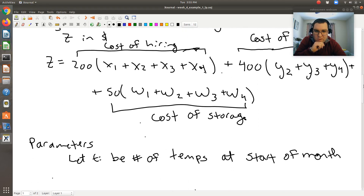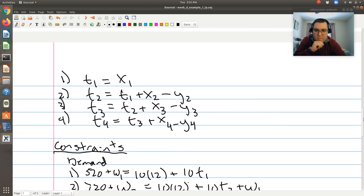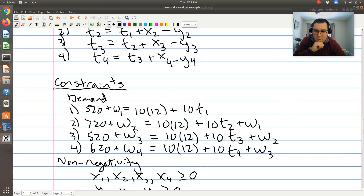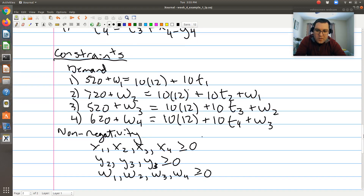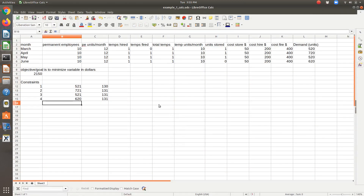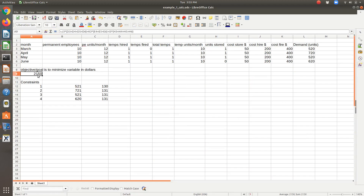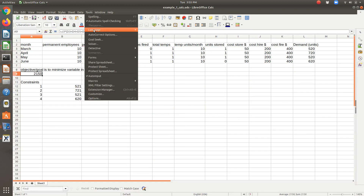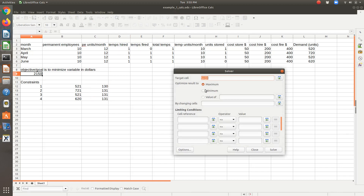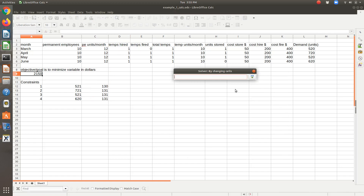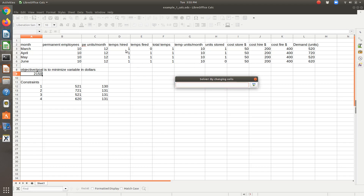We have our objective, we defined our parameters in the table, our demand constraints, and the only other one would be our non-negativity constraint when we solve. So if I solve this using Solver, I want to minimize that cell by changing the variables. Let's see — I may need to rearrange my cells the way I have things set up, since my variables are number of temps hired and fired plus the units stored.